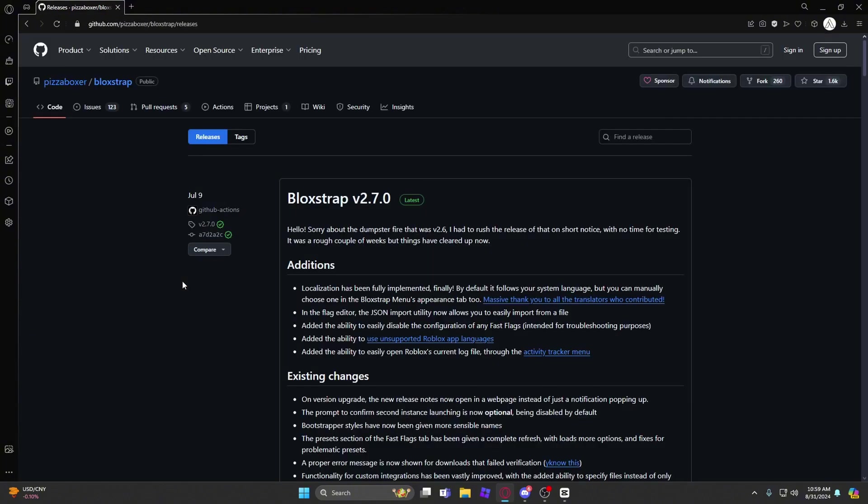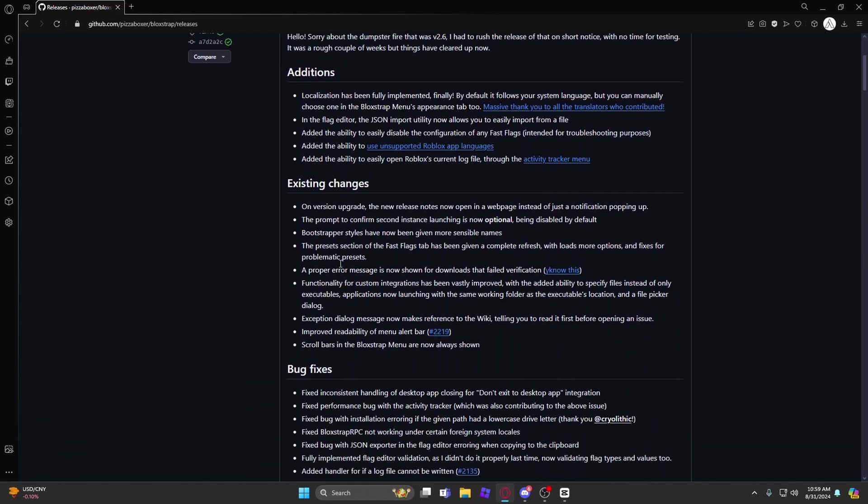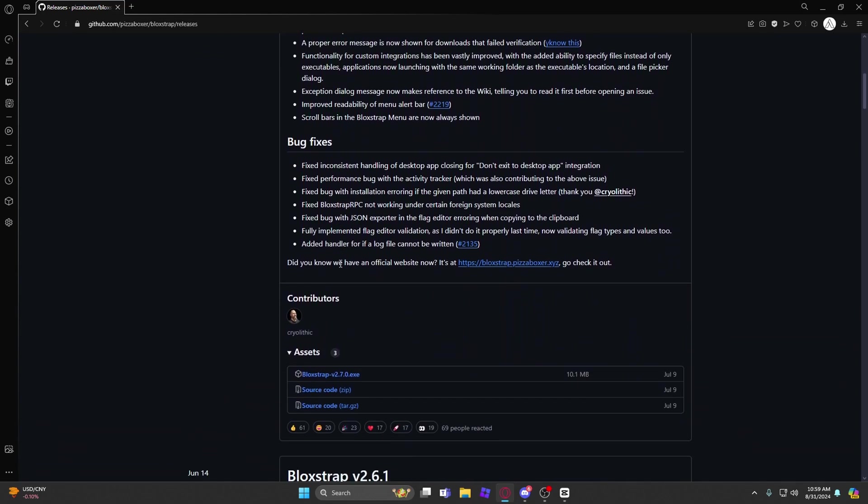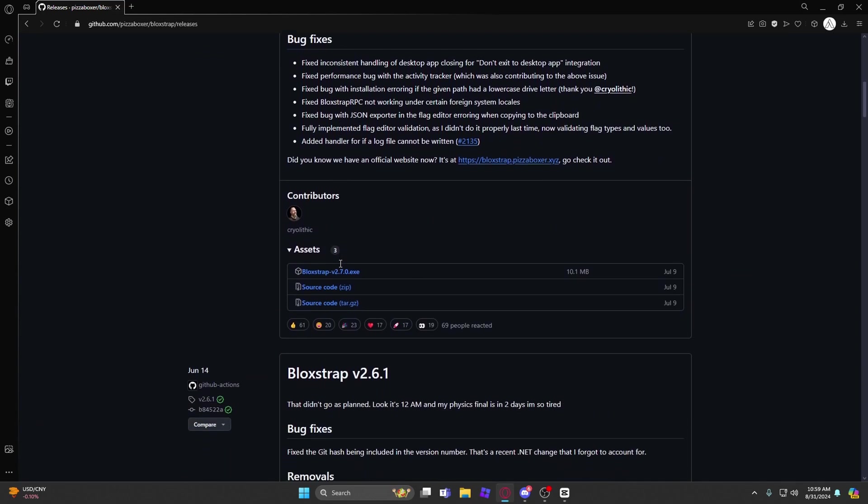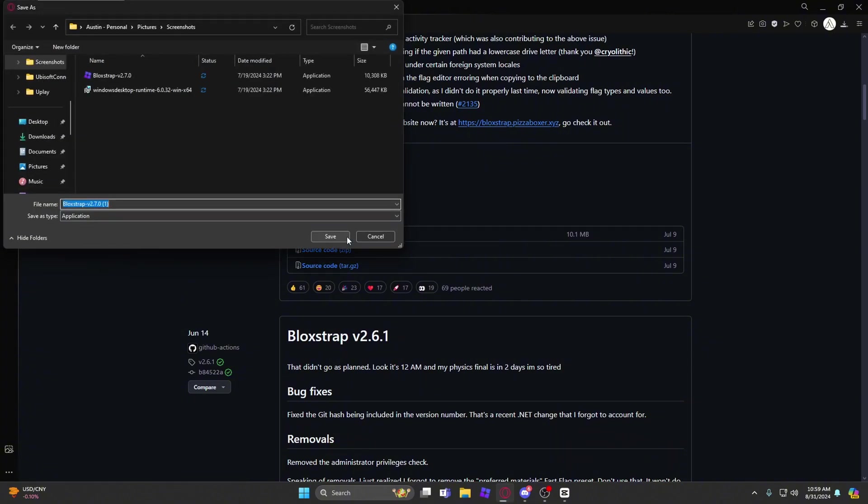All the other ones are fake. Then what you're going to want to do is scroll down until you find blockstrap.exe, click that, and download it.